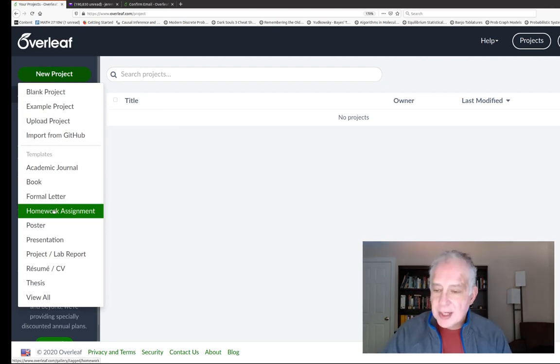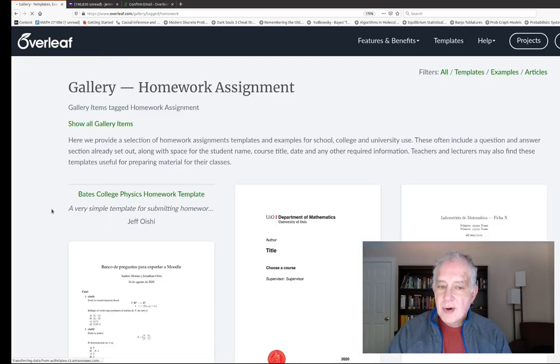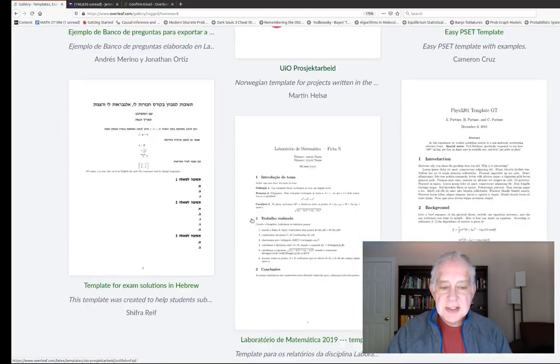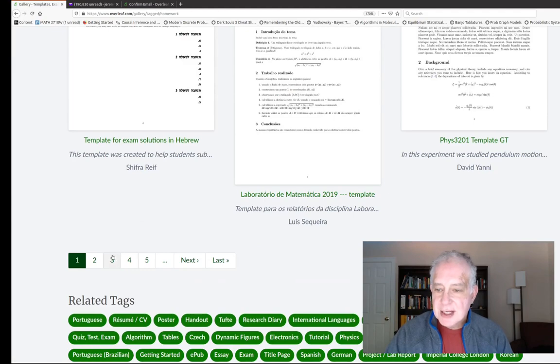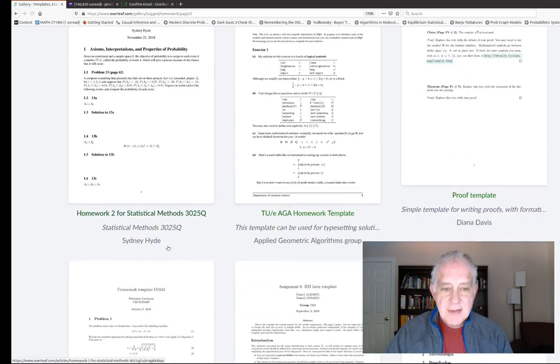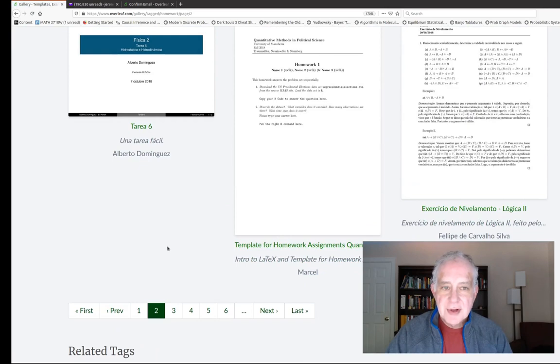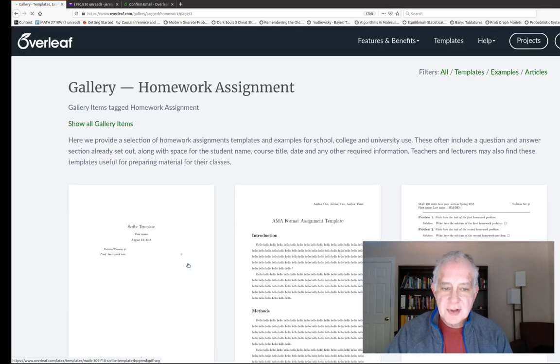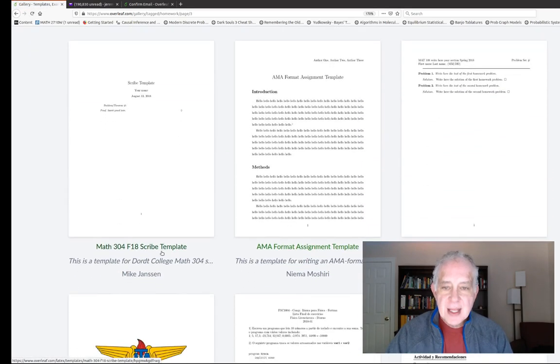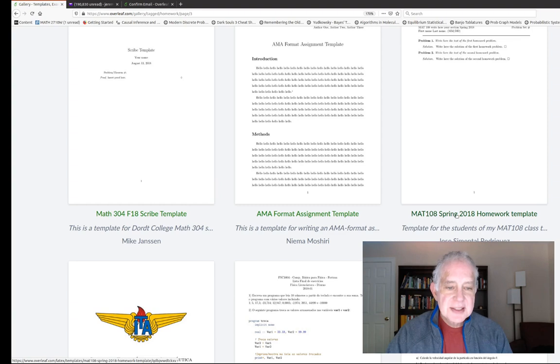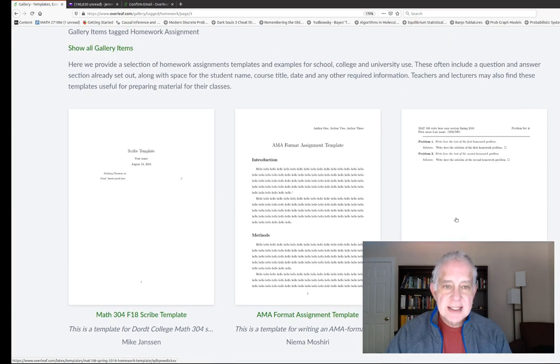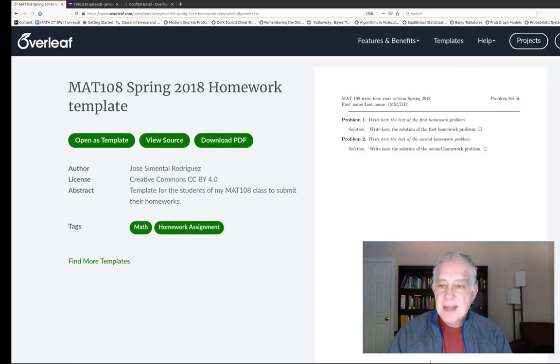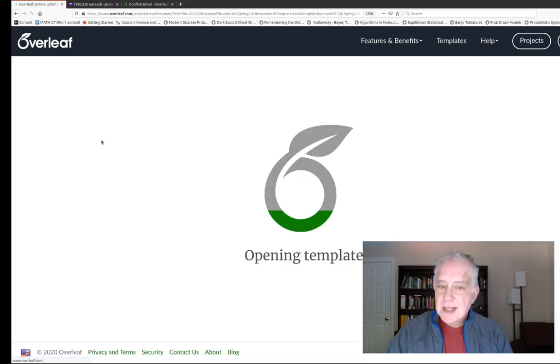Let's say we want to do our homework assignments. You notice the other types of things that are here. We want to do homework assignments and what it's going to give us is a template for doing lots of different homework assignments. I looked through this earlier and you can pick whichever one you like - you notice that it's in all sorts of different languages including Hebrew. I wanted to pick this one here, this mat 108 spring 2018 homework template. I'm going to open it as a template.